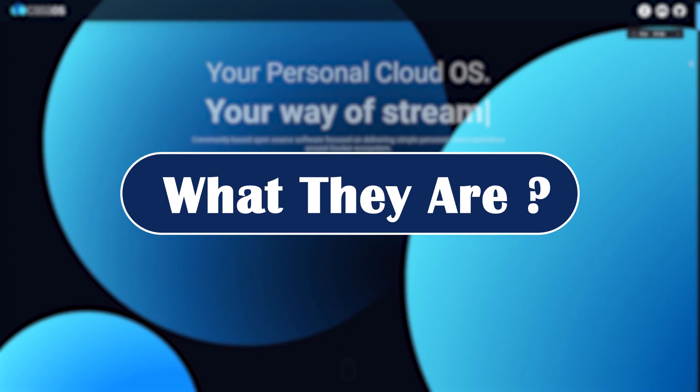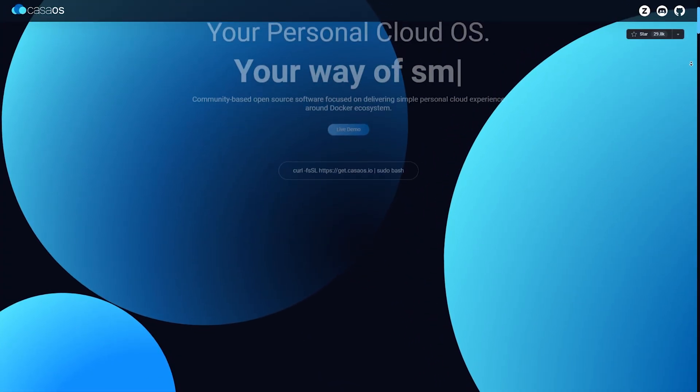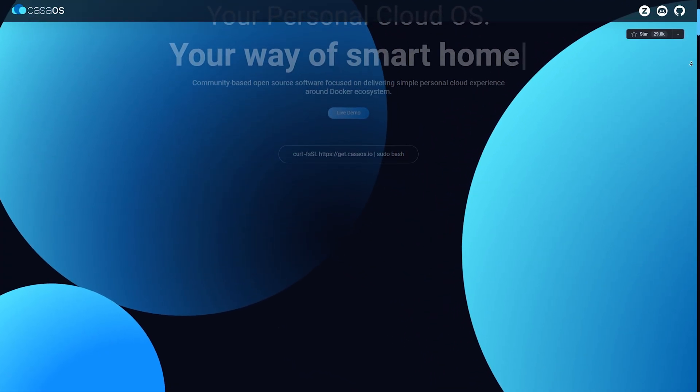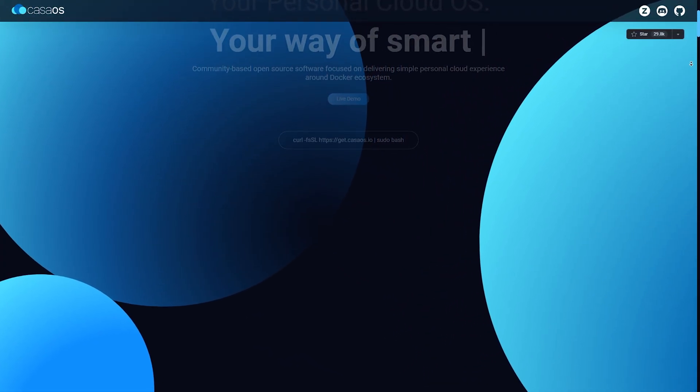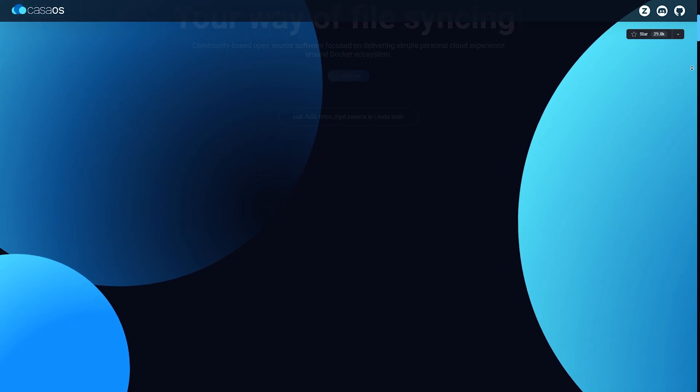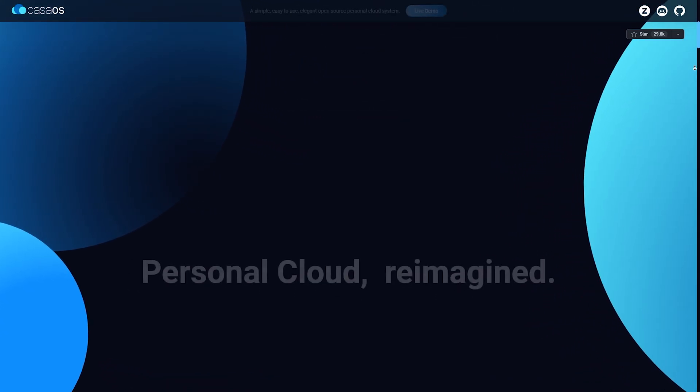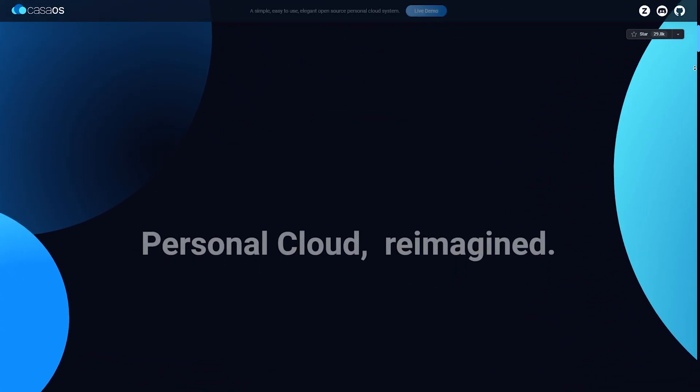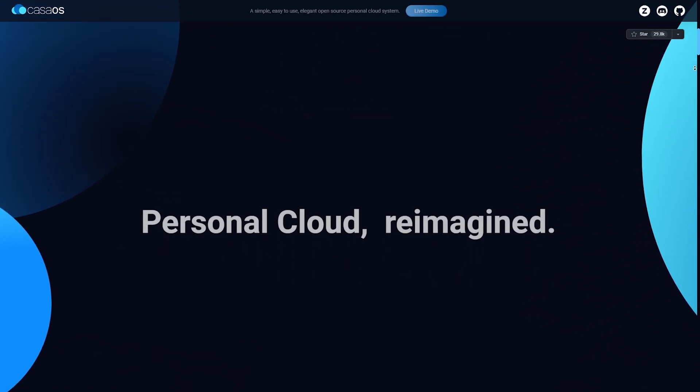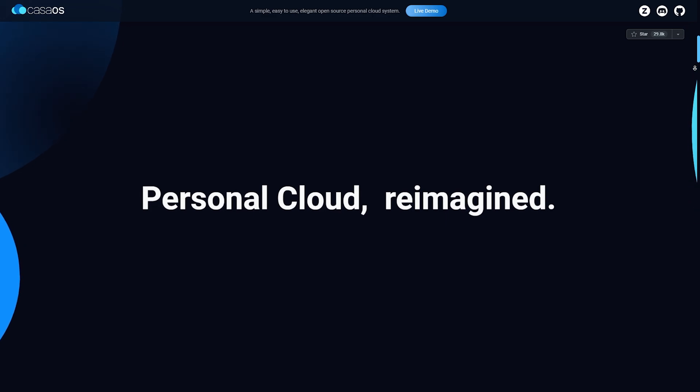First, what are these platforms? CasaOS is an open-source, Docker-based home server system. It focuses on simplicity and runs great on devices like Raspberry Pi, Intel NUCs, and old PCs.